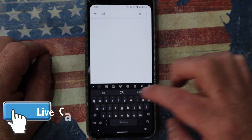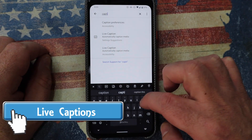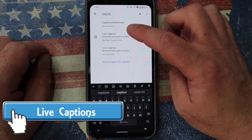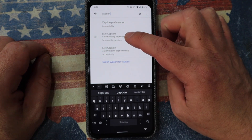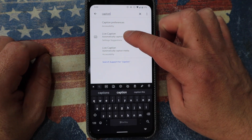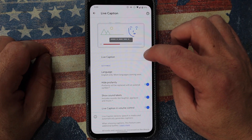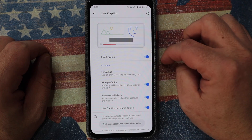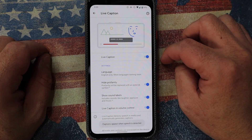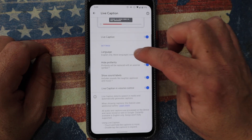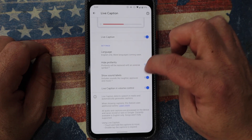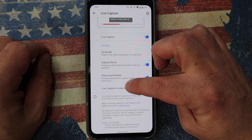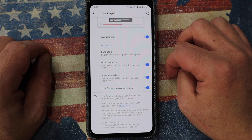Go into settings and then search for captions or live captions. It will come up in two places — they both take you to the same location anyway. Click on it and enable that. It currently can do captions in English, but more languages will presumably come at some point. I can hide profanity — a whole bunch of settings for you to play with.